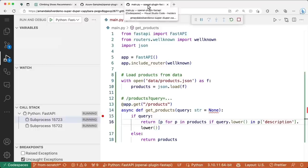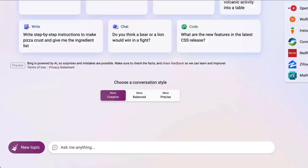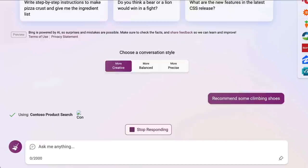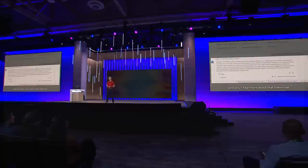The experience for building a ChatGPT plugin inside VS Code and GitHub Codespaces is incredibly productive — it's a lot like building a web app. The experience we showed here was for a ChatGPT plugin, but the experience for building a plugin for Microsoft 365 Copilot and Bing Chat is exactly the same. Let me show you the same plugin we just built running inside Bing Chat — Microsoft 365 Copilot also supports the same plugin and you'll hear more about that tomorrow.